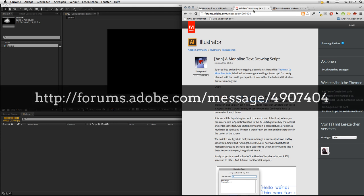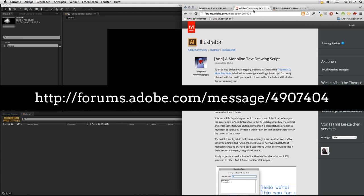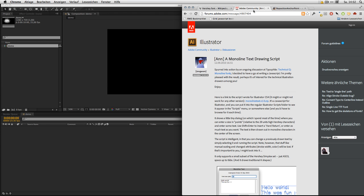In 2010, John Ware created from one of these character sets the Monoline Text script for Illustrator and he allowed me to port this to After Effects. So I did it and now I got the script for you.